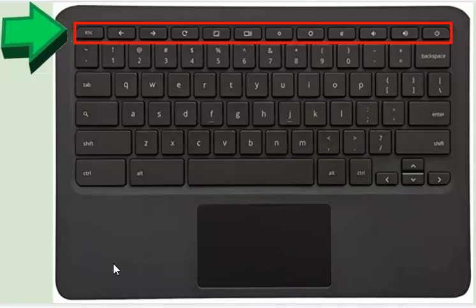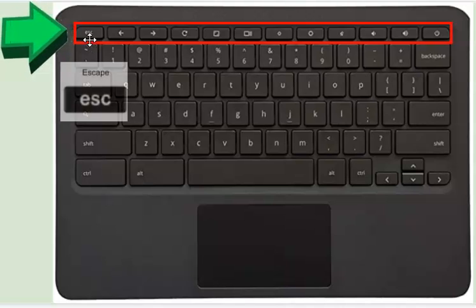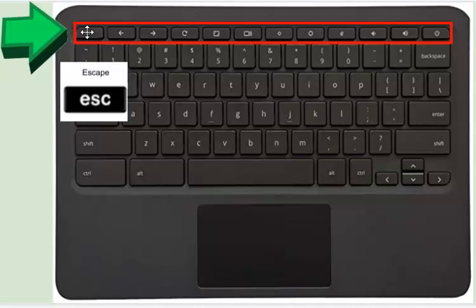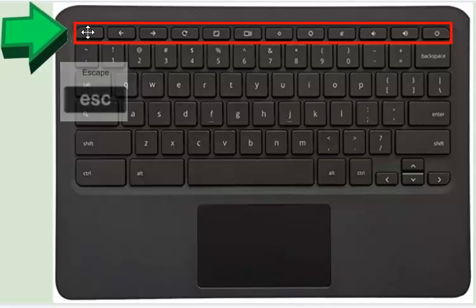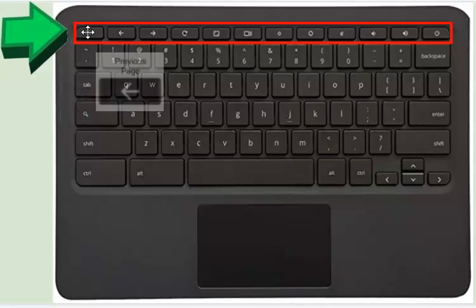Let's look at the top row of keys on our Chromebook keyboard. This first key is the escape key. If you're looking at something in presentation mode and you click this key, you'll exit the presentation.